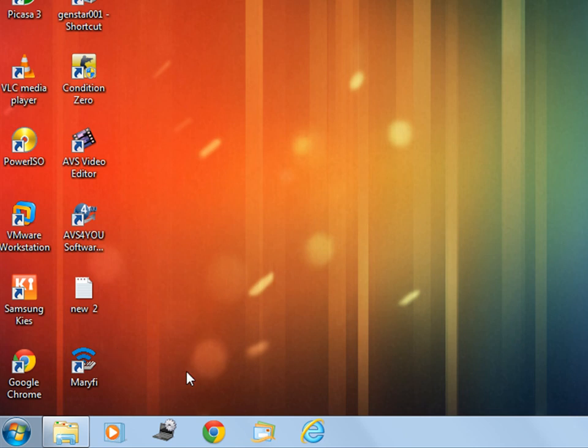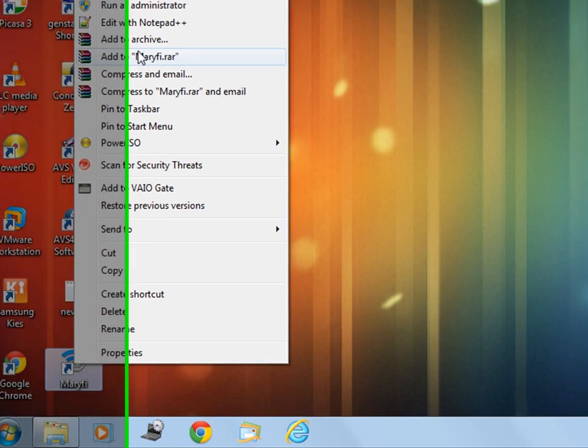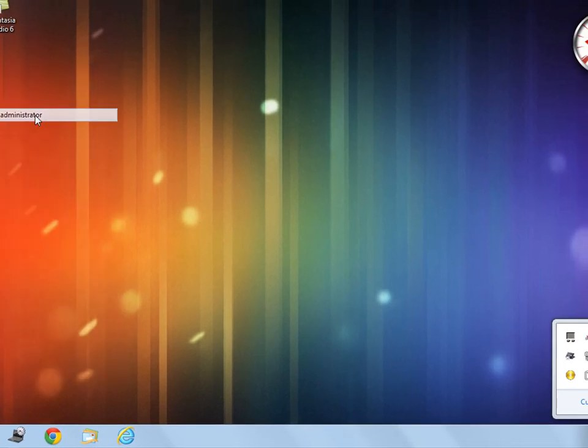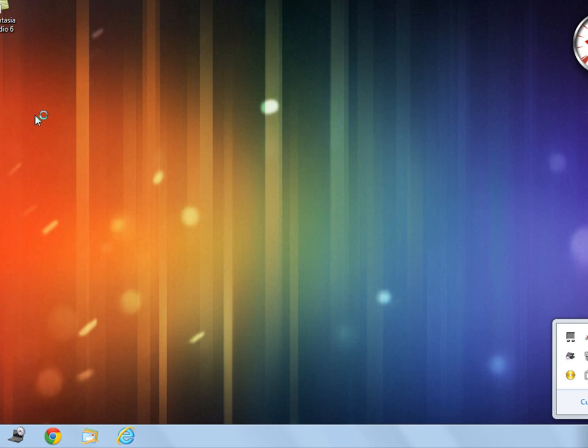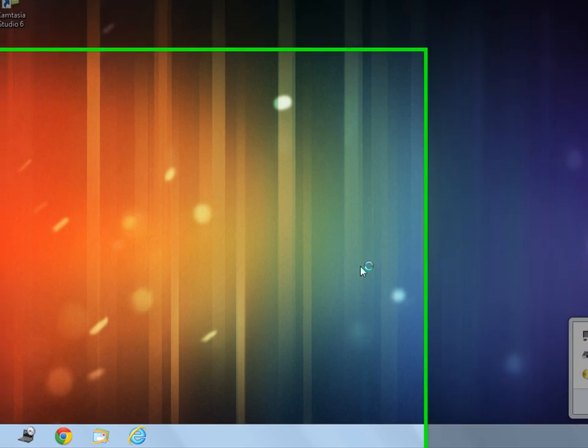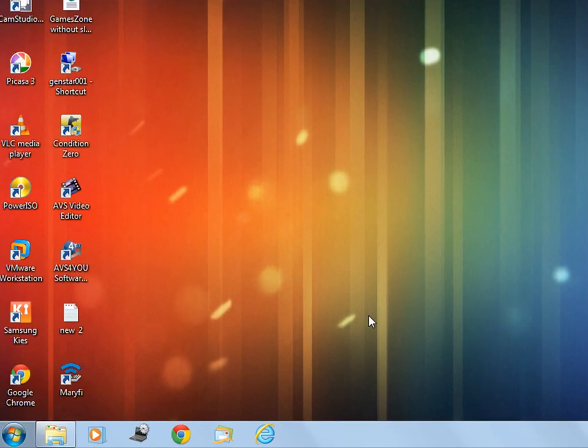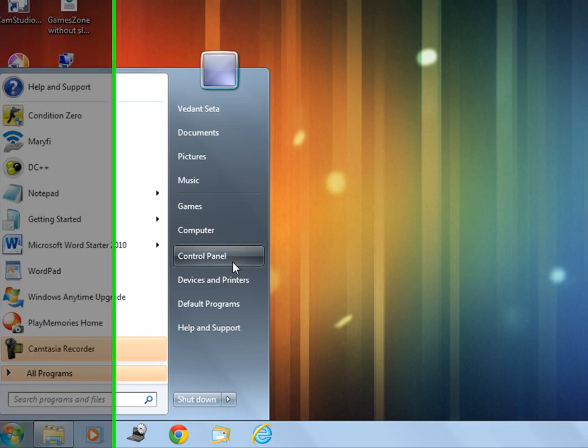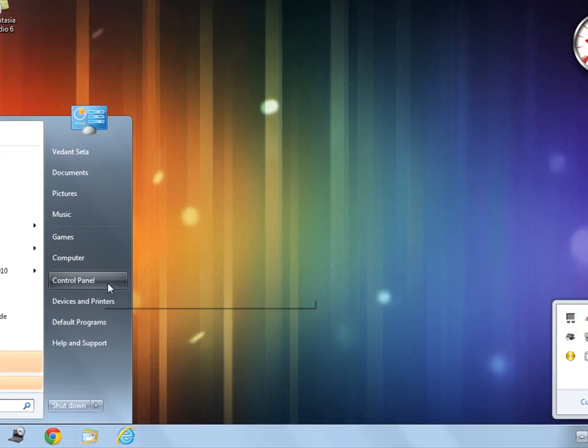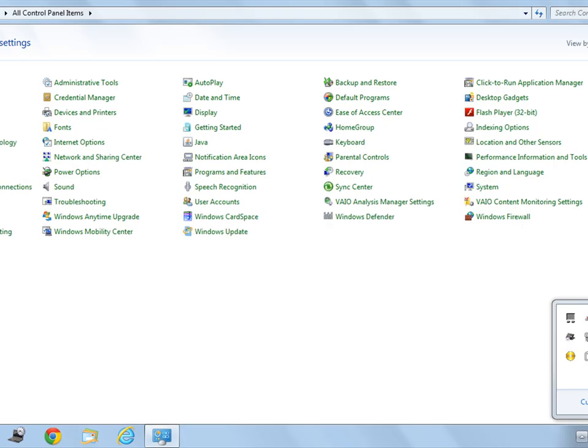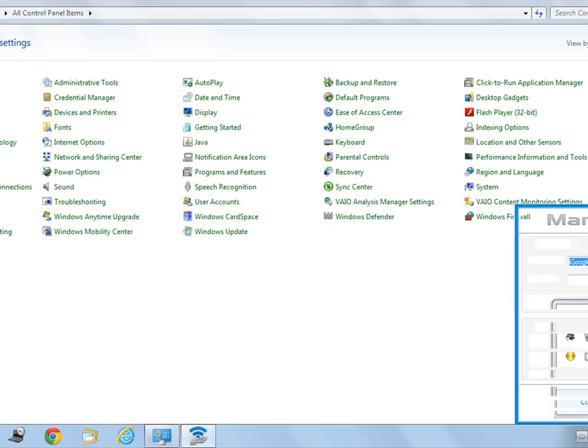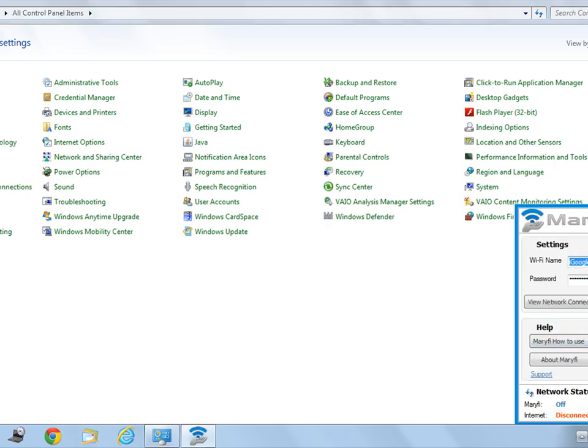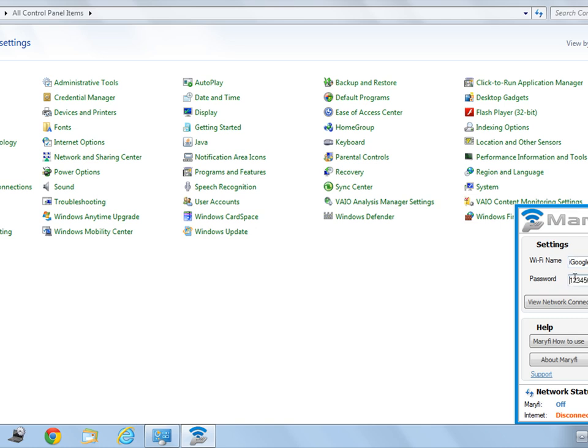Now run this software as admin and also open Control Panel. The software will look like this. You need to give a Wi-Fi name. In my case, I've given Google Play. Now give a password to it, let's say